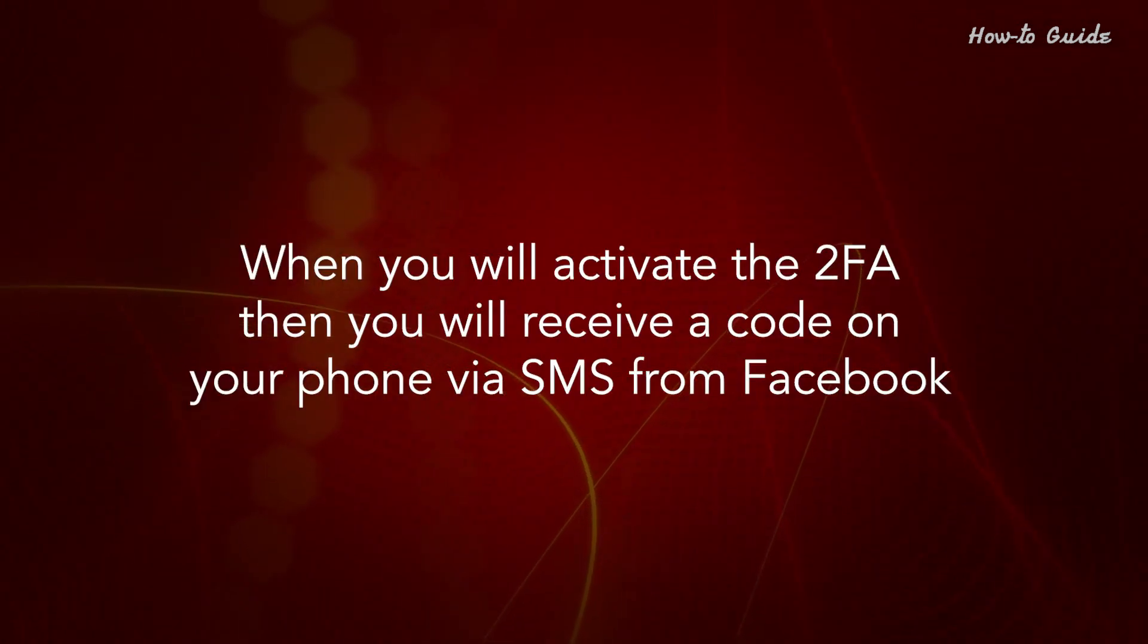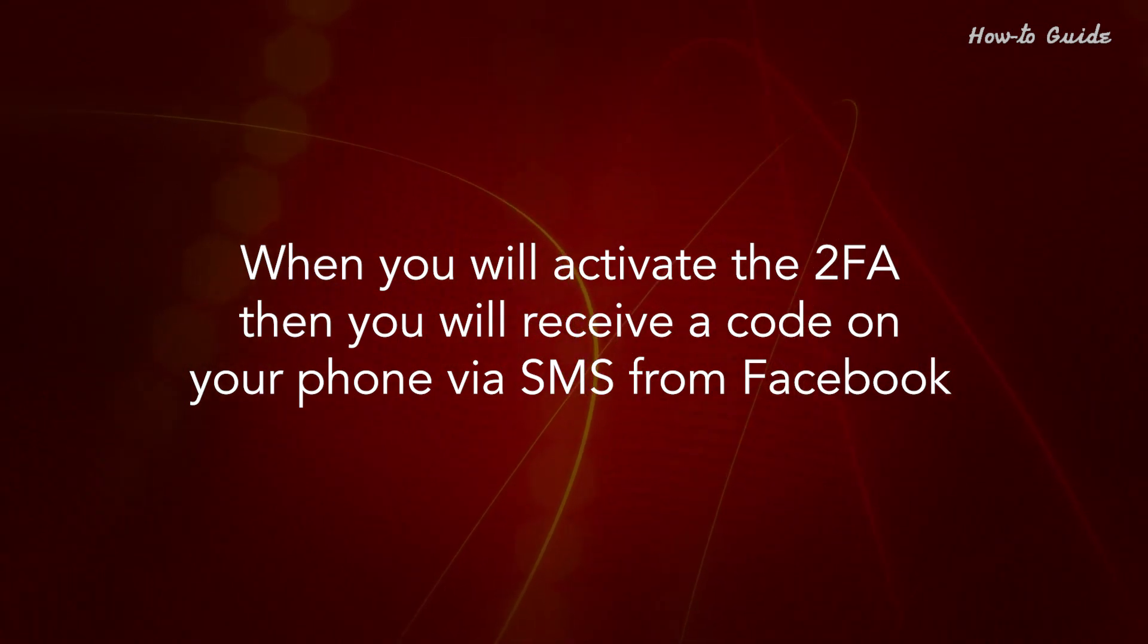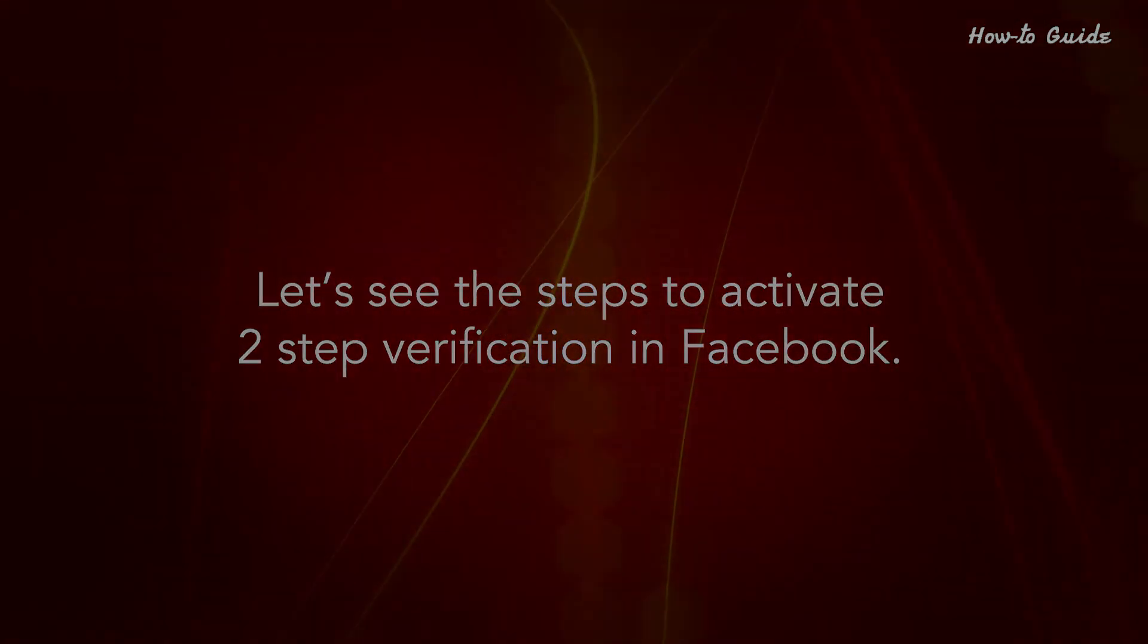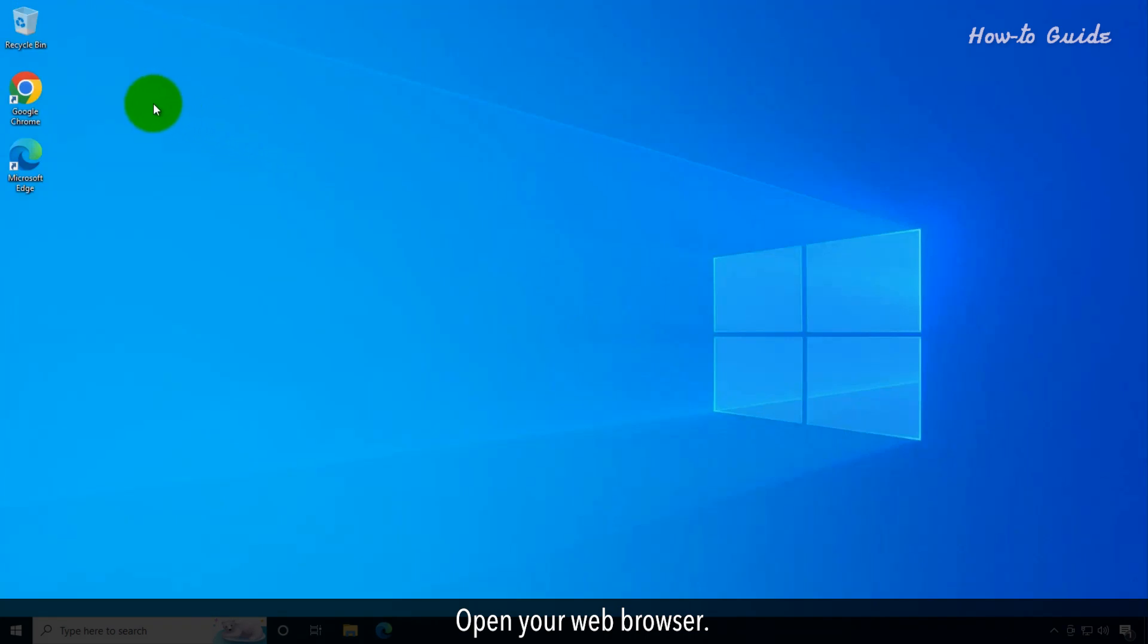When you activate the 2FA, you will receive a code on your phone via SMS from Facebook. Let's see the steps to activate two-step verification in Facebook. Open your web browser.